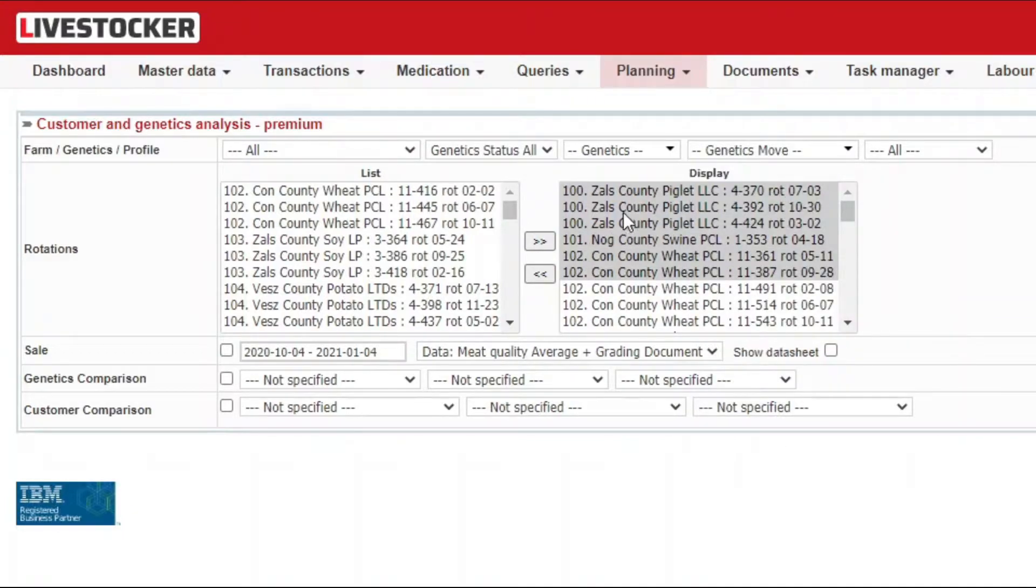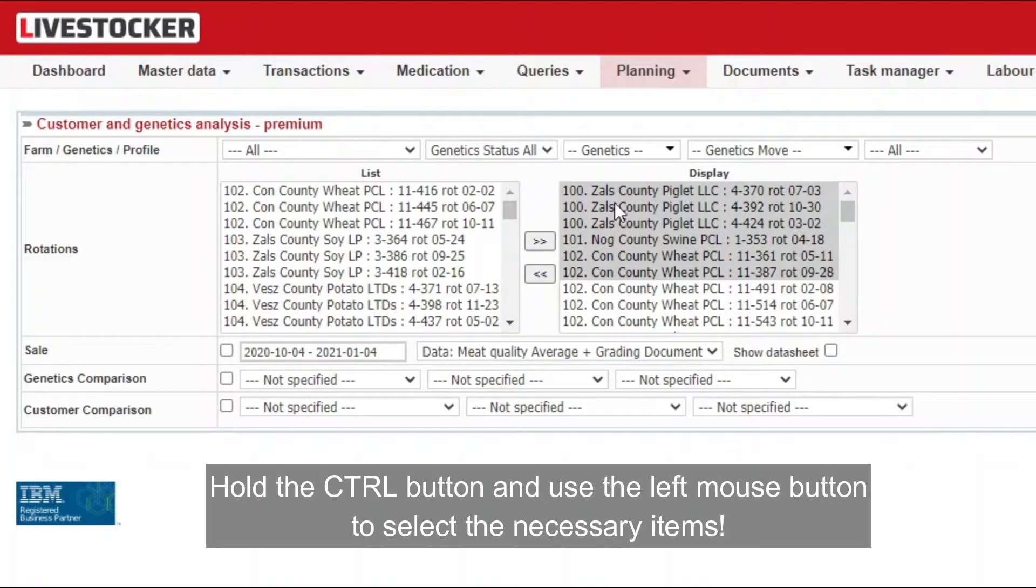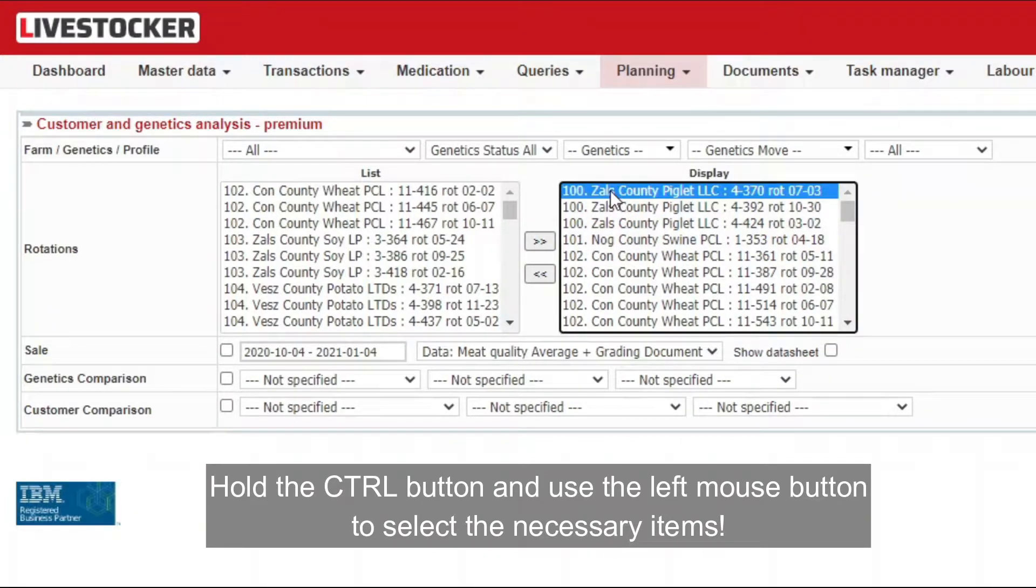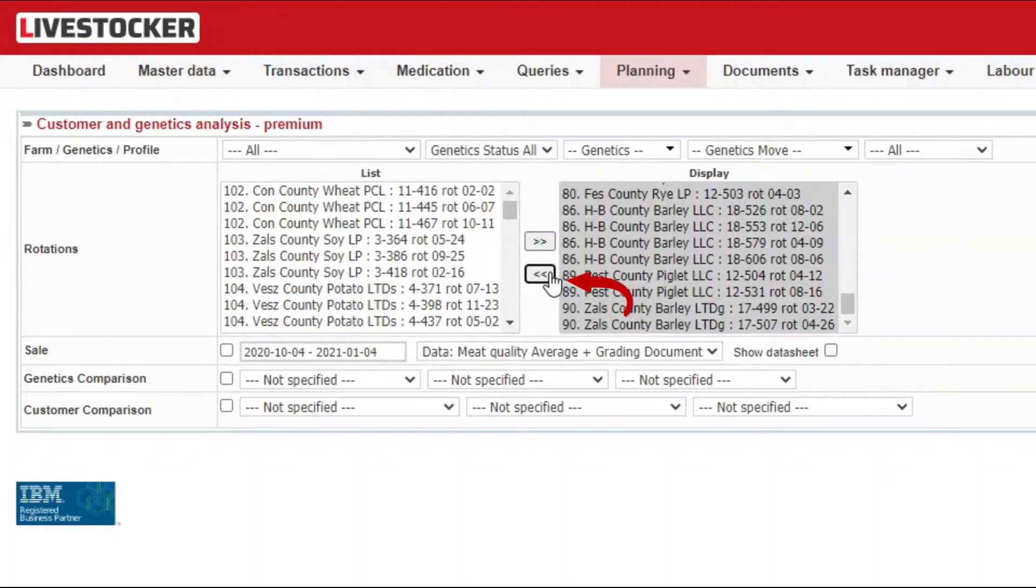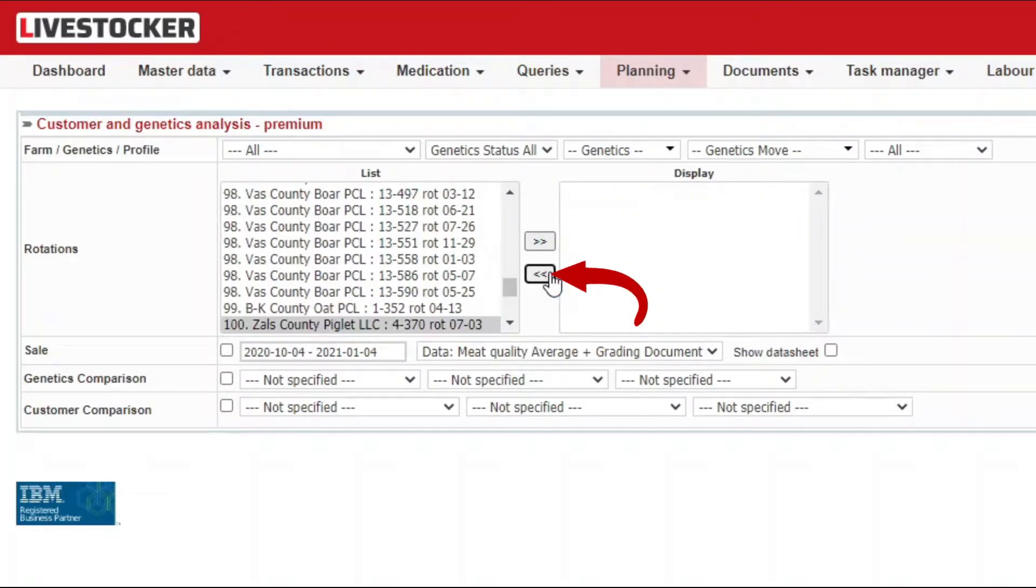To move items from the display list back to the rotation list on the left hand side, select the items to be moved by the mouse and click on the return button.